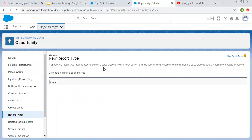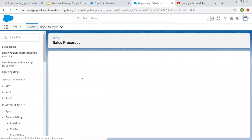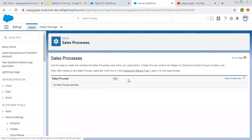So now you might be thinking: what is a sales process? Whenever we want to control the Stage picklist of the Opportunity object, you cannot directly control it with record types — you can only control it with sales processes. The purpose of a sales process is to control the Stage picklist of the Opportunity object. Once you create sales processes for the Stage picklist, you can use those sales processes while creating record types.